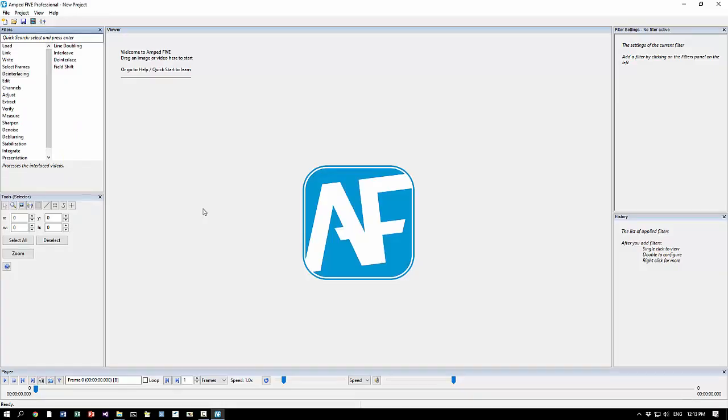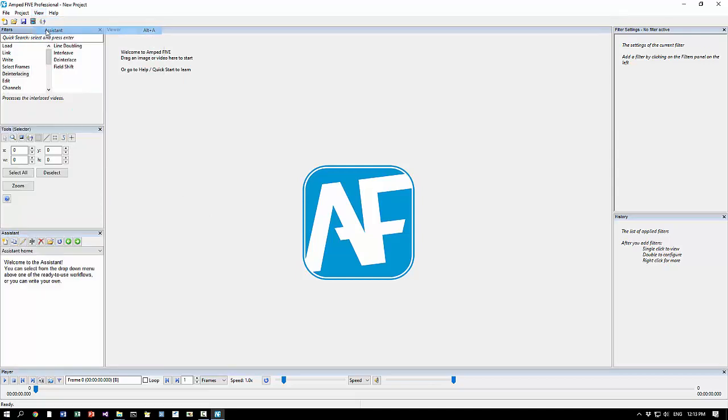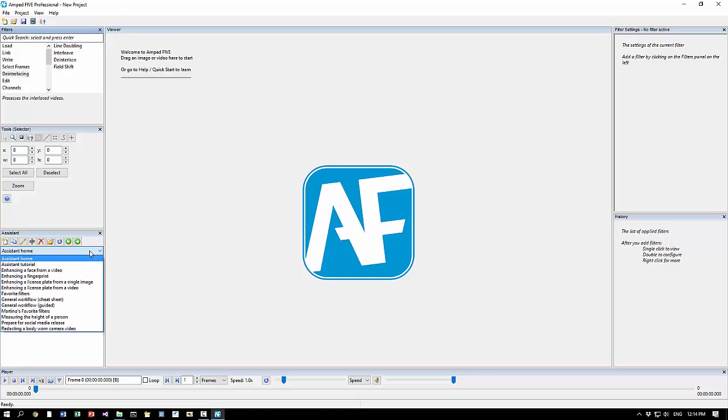If you installed the latest version of Amped 5 from scratch, the system should be already visible in the main window. If you are upgrading from an earlier version, it should be disabled so you can just enable it here from the menu view.